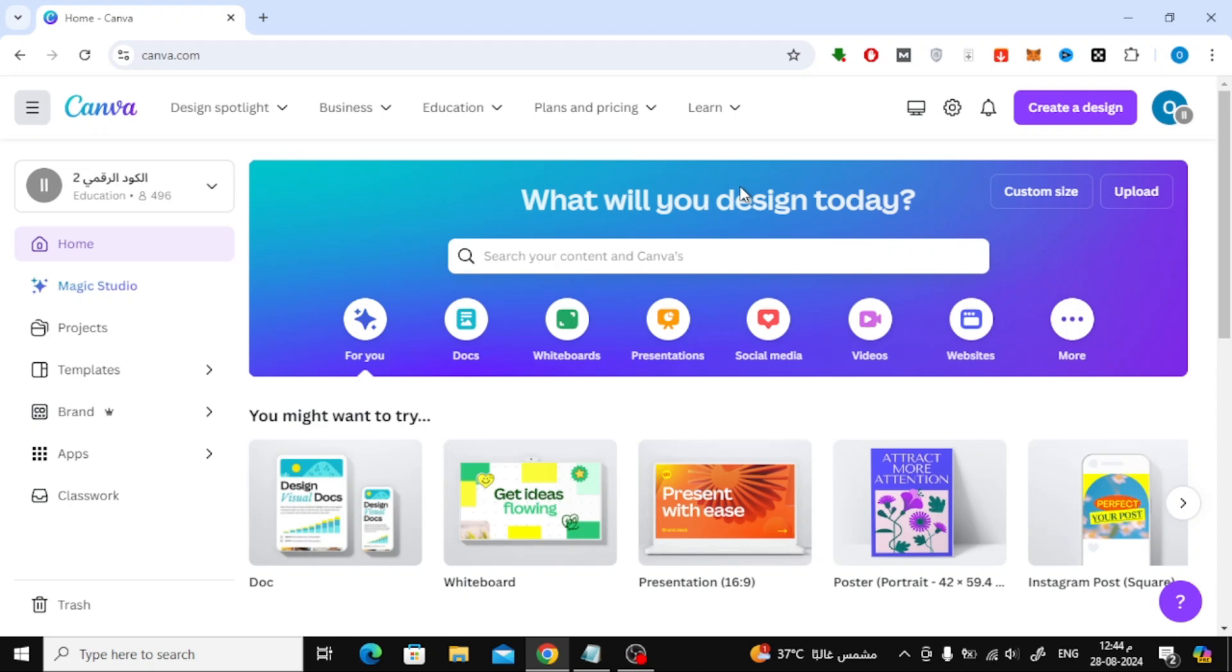Welcome back to our channel. In today's video, I'm going to show you how to easily find stock videos on Canva for your designs. Whether you're creating a video project or just looking to add some dynamic content, Canva's got you covered.